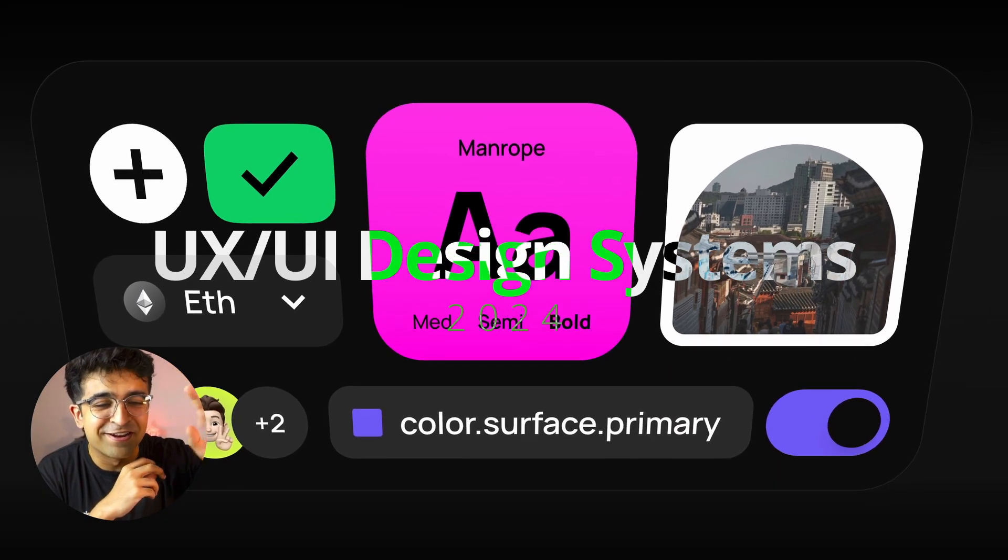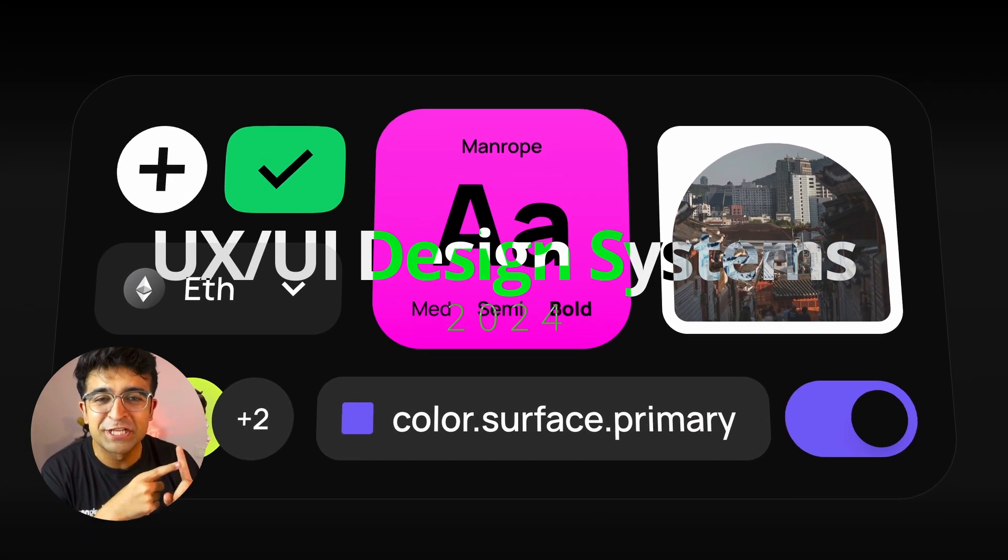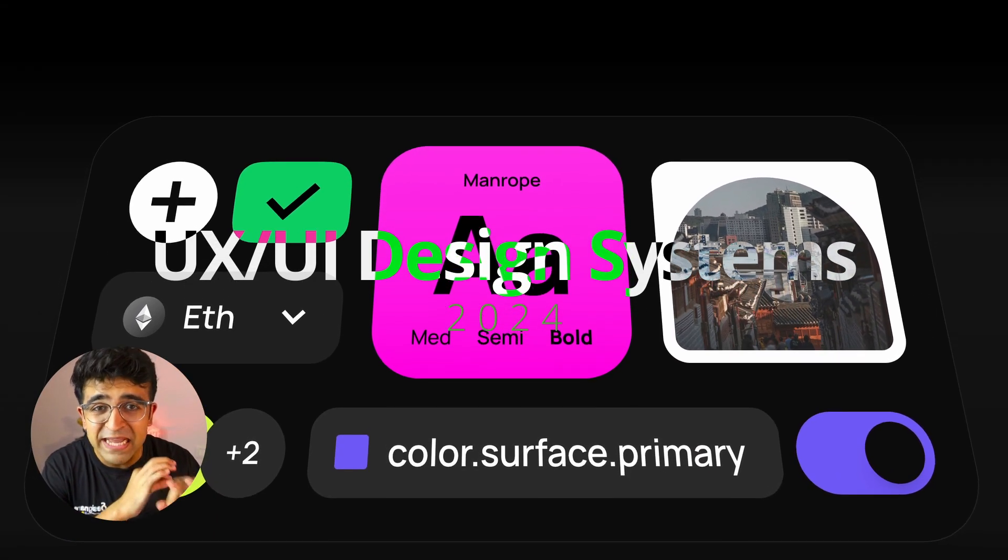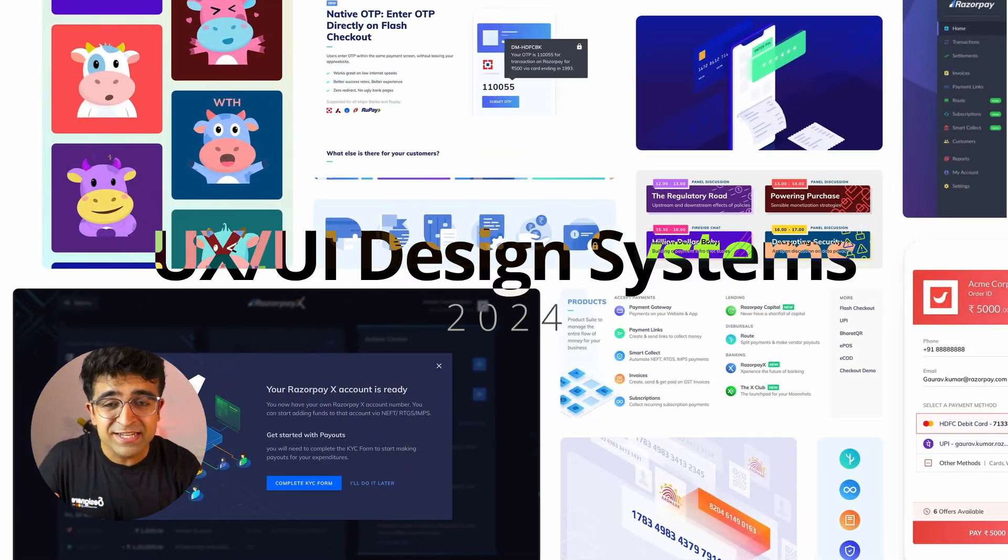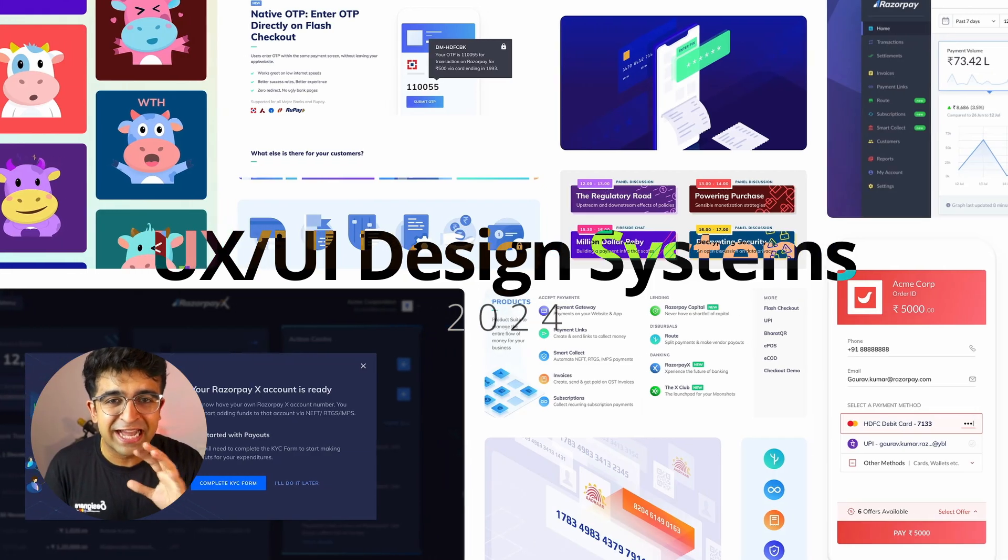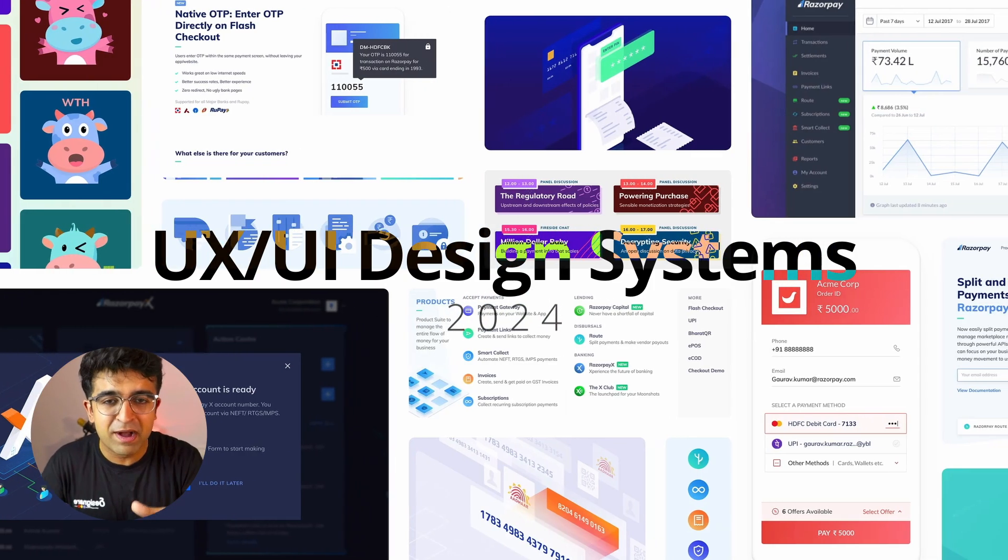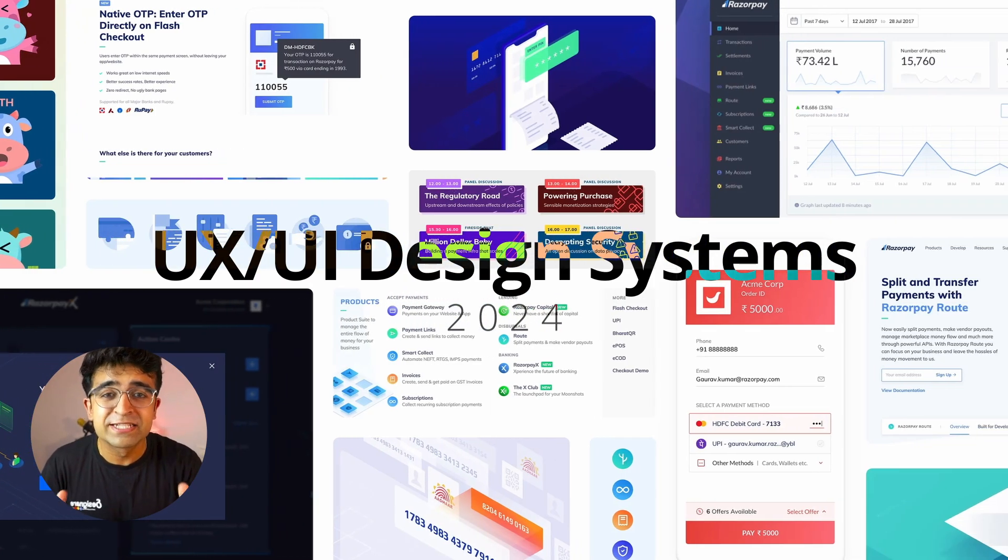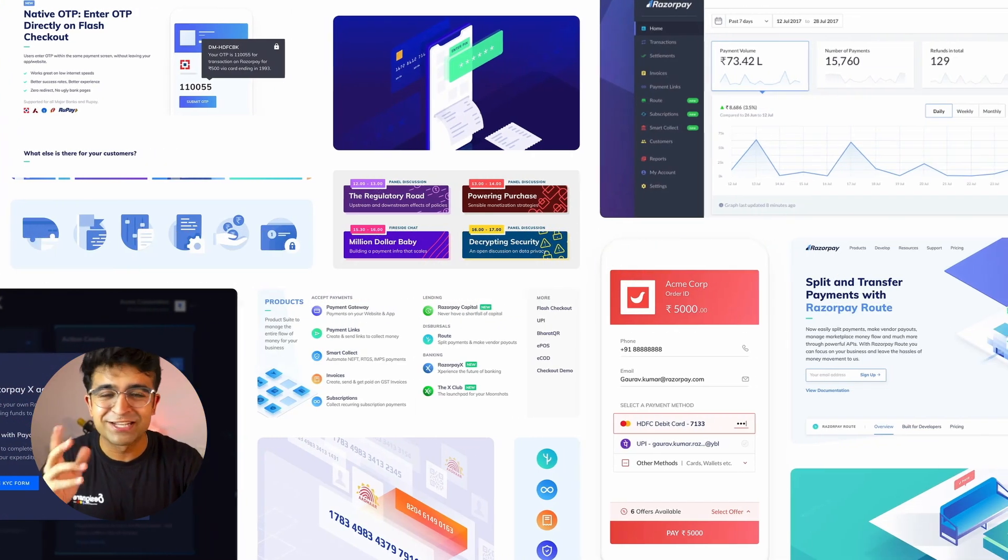Hi guys, welcome back to the channel. Today, we are checking out some amazing design systems. They're fantastic for Figma and for your next design projects.